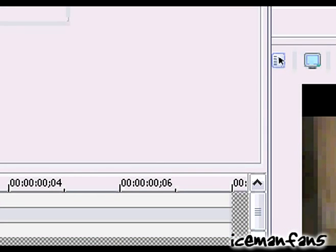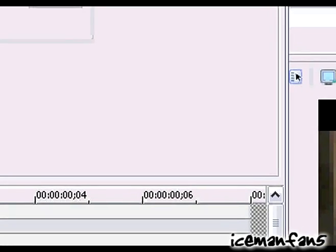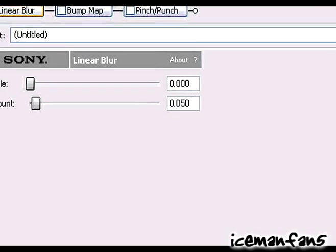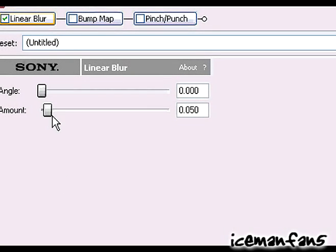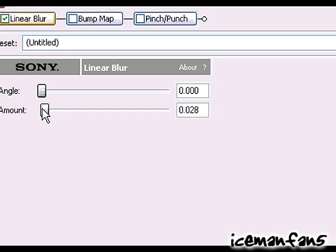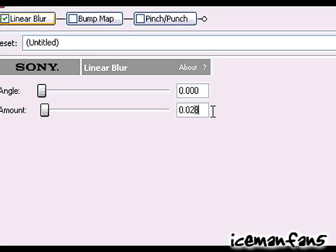So deselect these right now cause they're just gonna distract you. Now start from the beginning, bring the angle down or the amount down. Actually just do it like twenty twenty, twenty five, twenty five.